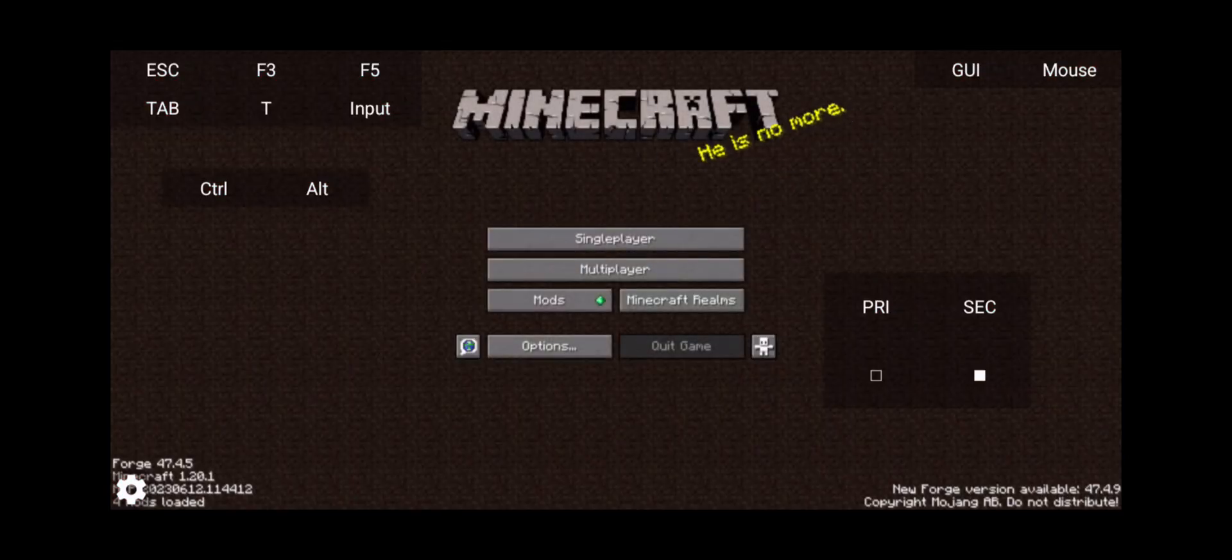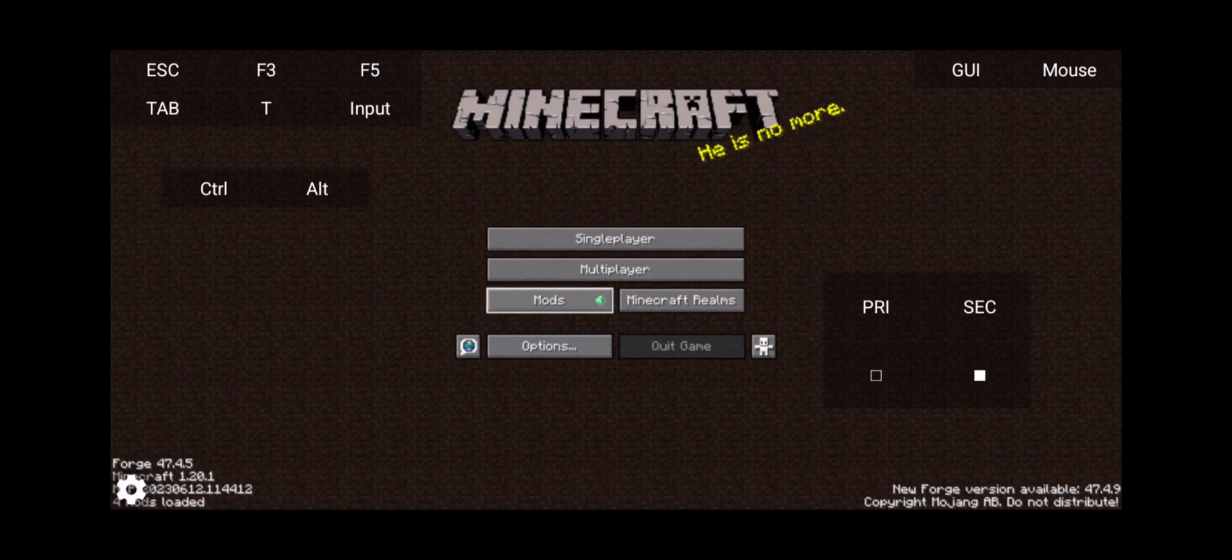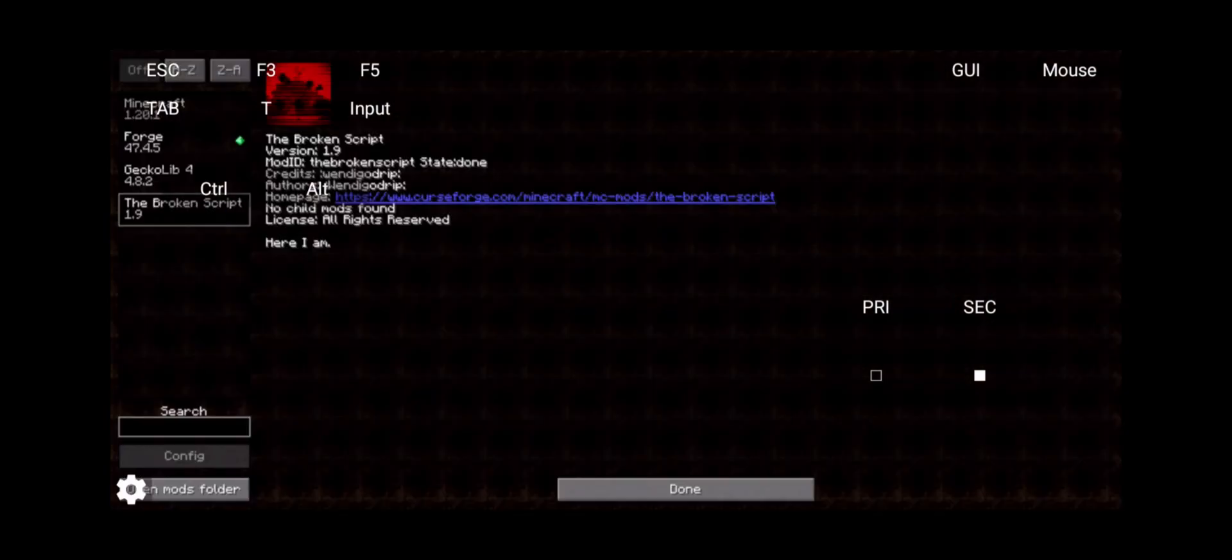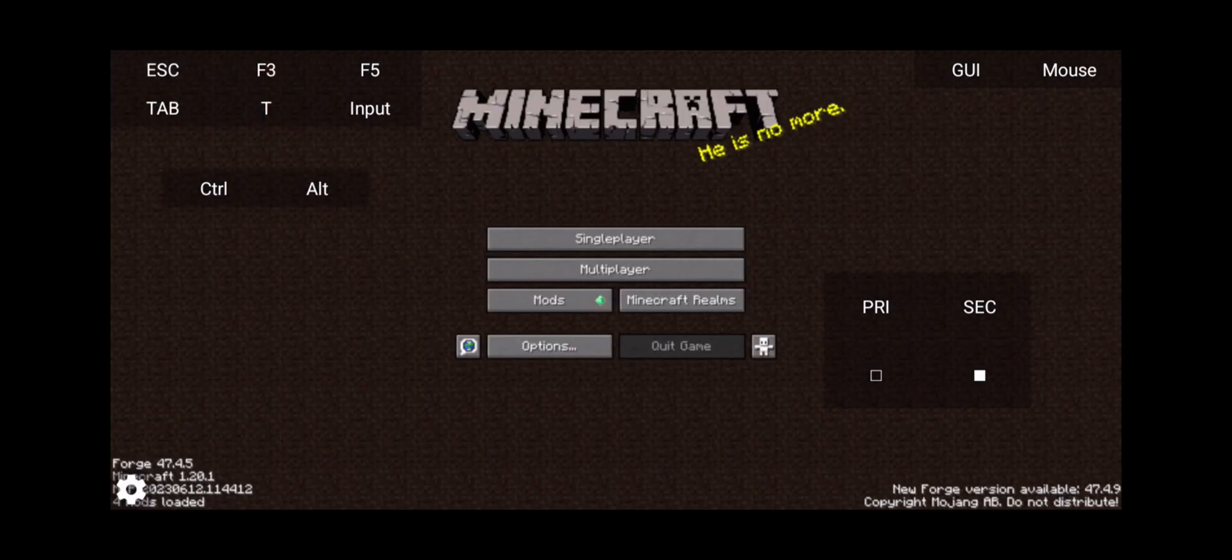And yes that means that we are inside of the mod. And as you can see here if we go into mods we click on The Broken Script. You can configure it if you have any configurations but this one doesn't have a configuration file. Click done.